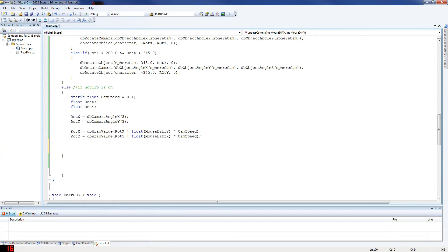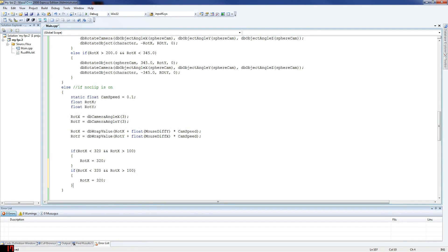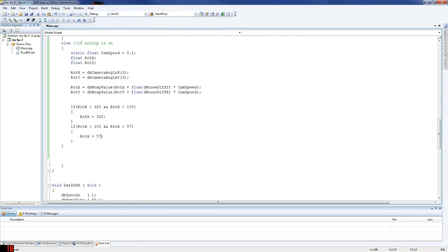We're just going to add the limitations, which are a lot less than on the top one — just two of them. So if rot_x is smaller than 320, this is to make sure the camera doesn't flip upside down because that would look a bit weird. Greater than 100, then rot_x will equal 320. And then one more: if rot_x is smaller than 100 and greater than 57, then rot_x will equal 57. Then you rotate the camera — db_rotate_camera.